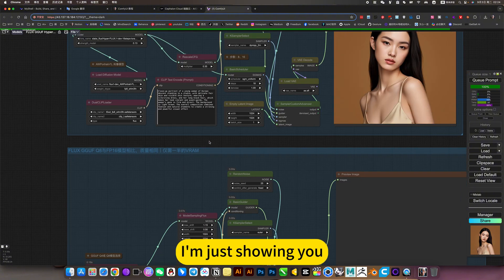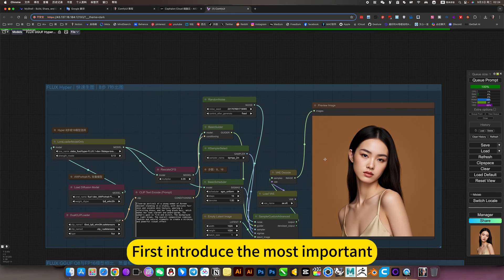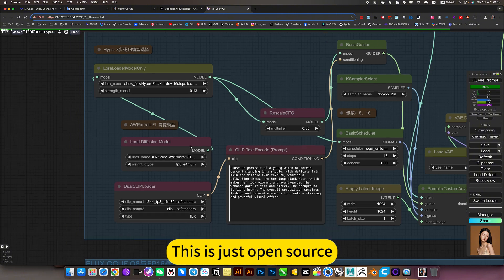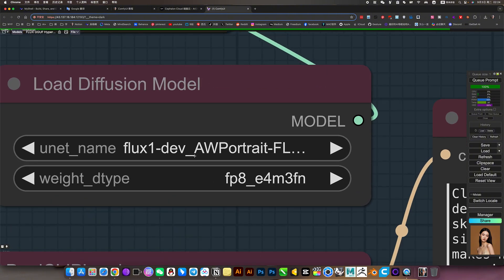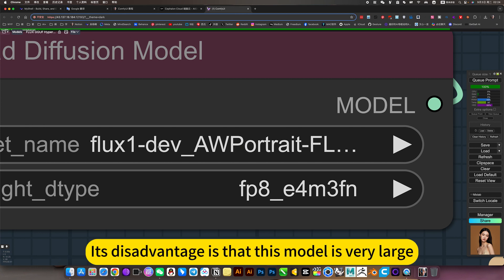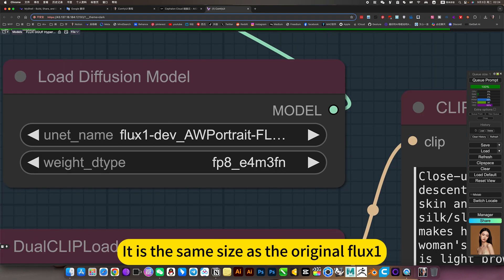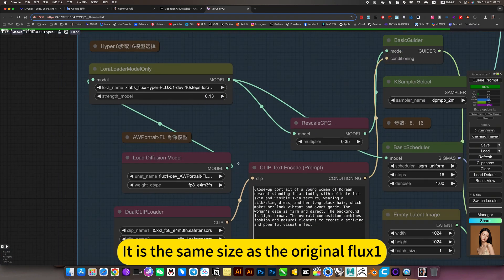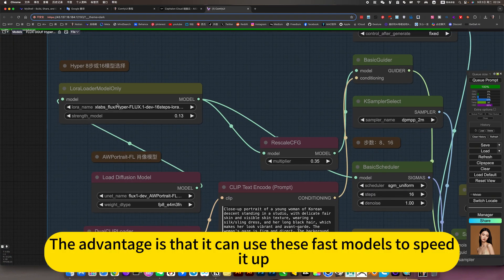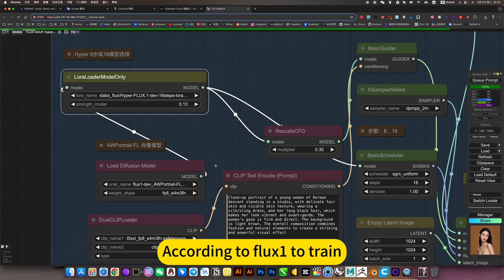I'm just showing you these to try out. First, the most important one: this is just open source - a portrait model. Its disadvantage is that the model is very large, 20G, the same size as the original Flux 1. The advantage is that you can use fast models to speed it up. The downside is it is no longer a smaller style model - it's a large model trained according to Flux 1.